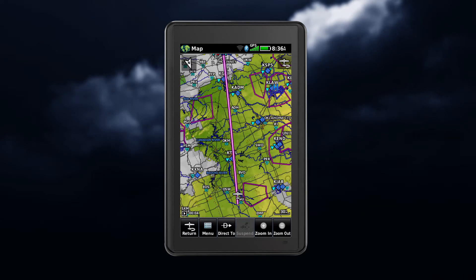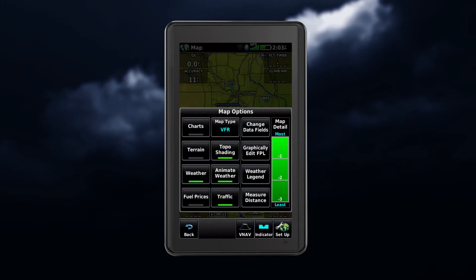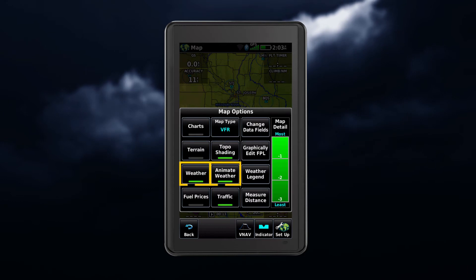You can also enable weather on the navigation map. From the map page, tap the menu button, which pulls up the map options. Here you can enable weather, as well as animate weather.